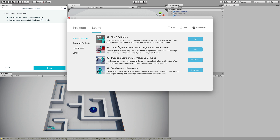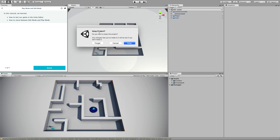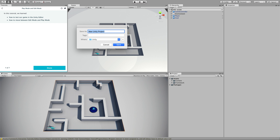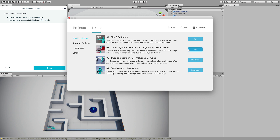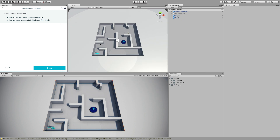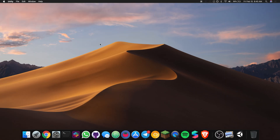Now we are moving on to the next tutorial — number two: Game Objects and Components, Rigid Bodies to the Rescue. We build Unity games using game objects and components. This tutorial is about how adding a rigid body component to your game objects adds physics behavior. We're going to click Start and launch the second tutorial.